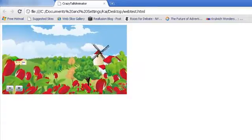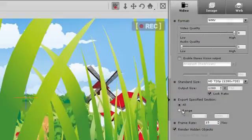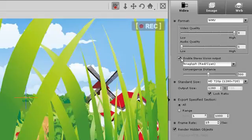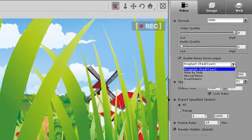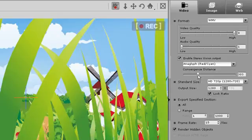Finally, Crazy Talk Animator also includes the option for 3D stereoscopic output. Simply check the box labeled Enable Stereo Vision Output, then click the drop-down box to select which type of 3D output you would like. The slider bar for the Convergence Distance will also be enabled. The Convergence Distance is the distance from your camera to the focal object of your scene. You can adjust this setting and preview to get the results you need.